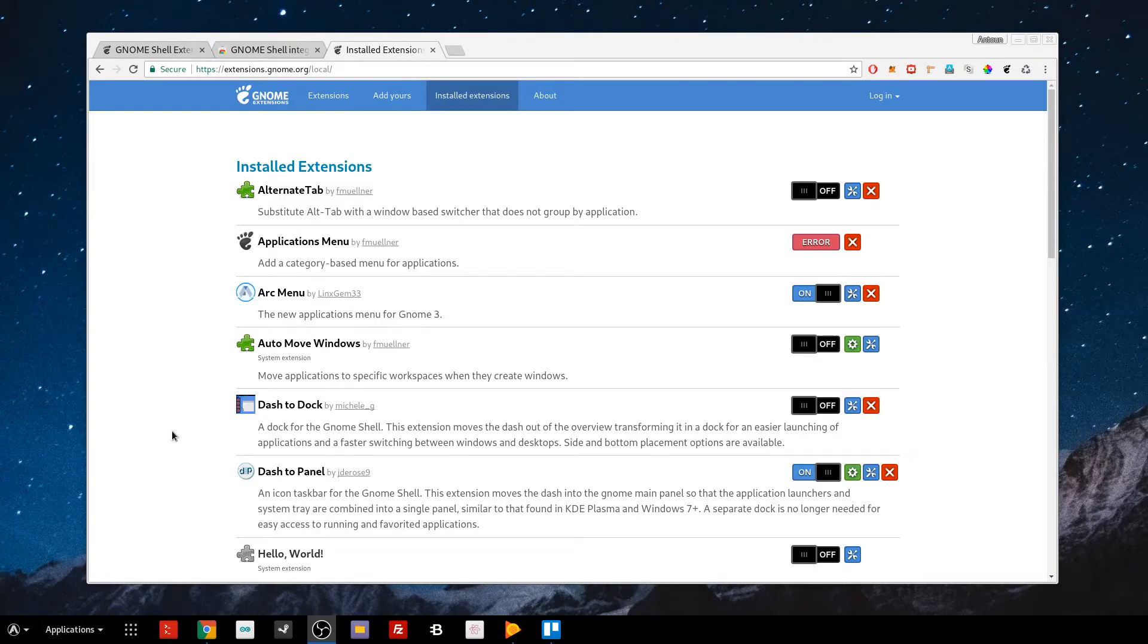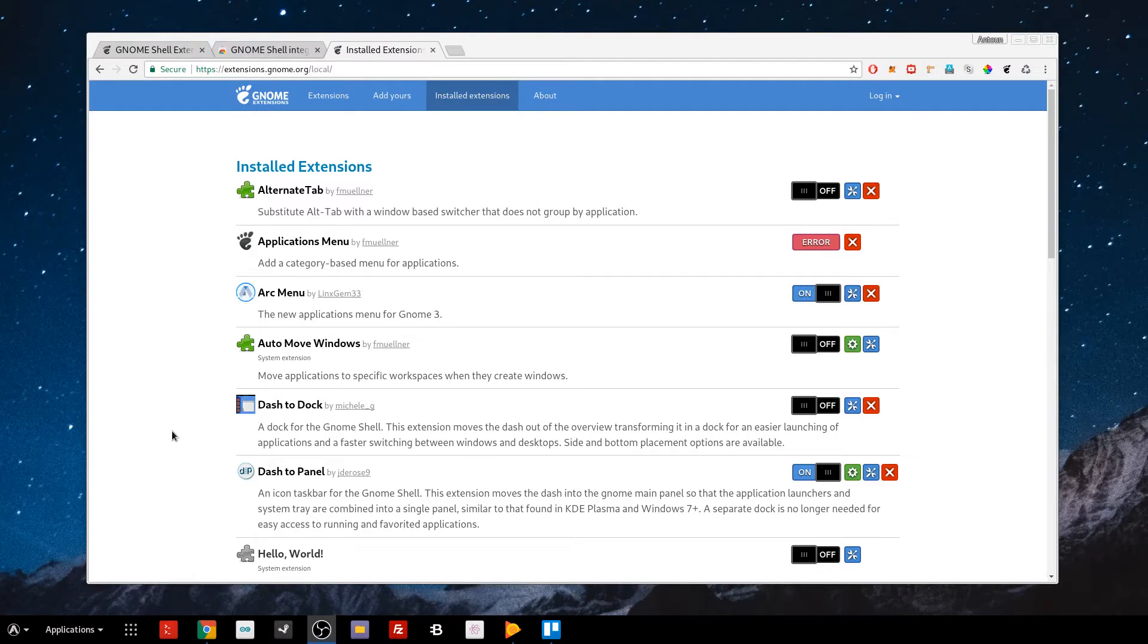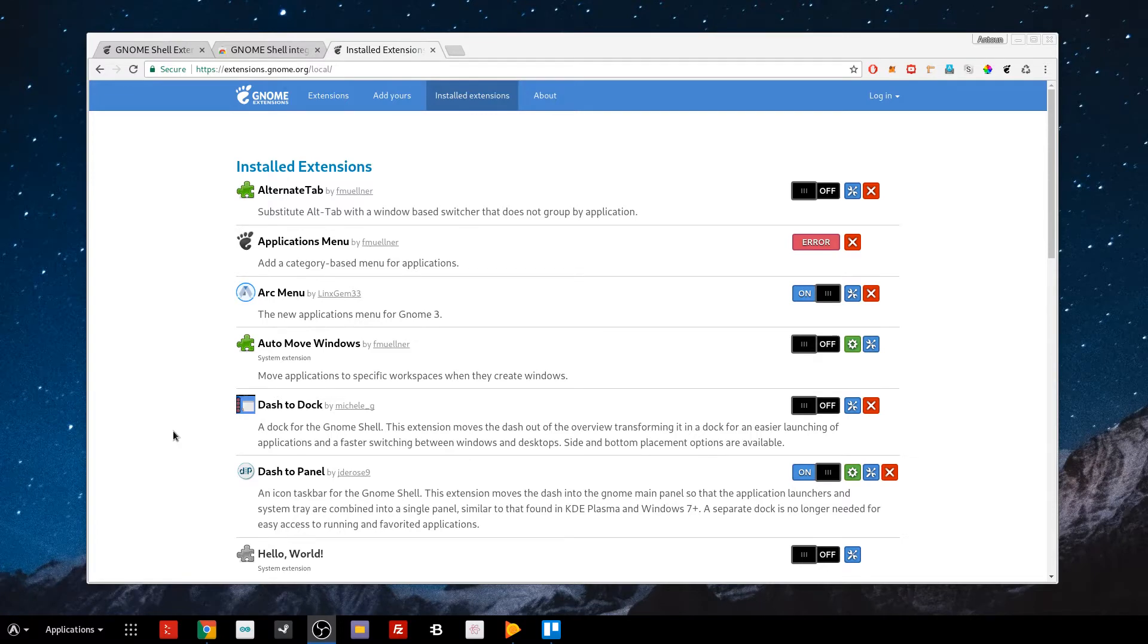GNOME extensions are a great way to expand the ability of your GNOME 3 desktop. As many of you know, I run the GNOME 3 desktop on my Arch Linux. But if you're running a different distribution of Linux, you can install the GNOME 3 desktop and use GNOME extensions.